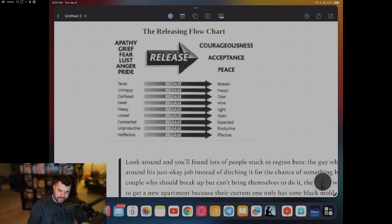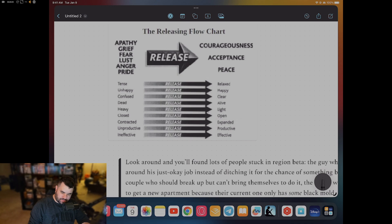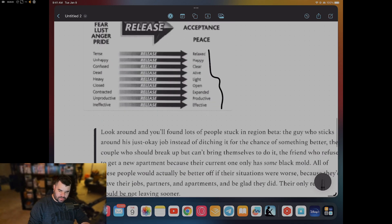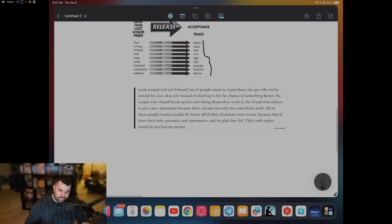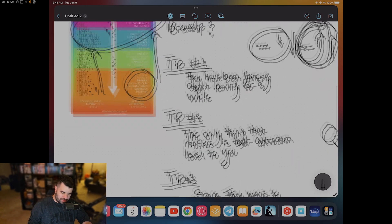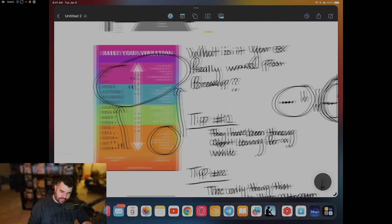As you can see, apathy, fear, lust, anger, and pride on the left, and then courage, courageousness, acceptance, and peace. These are the emotions that you will feel. That's the idea. Those are the tips and why she thinks that way.